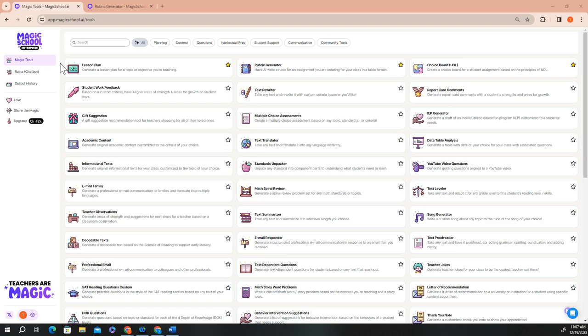In this section of our course, I'd like to show you how to use our magic school tools by using one of our most popular tools, the rubric generator, to illustrate how you can get a high quality output that's customized for your needs with a relatively small amount of effort.